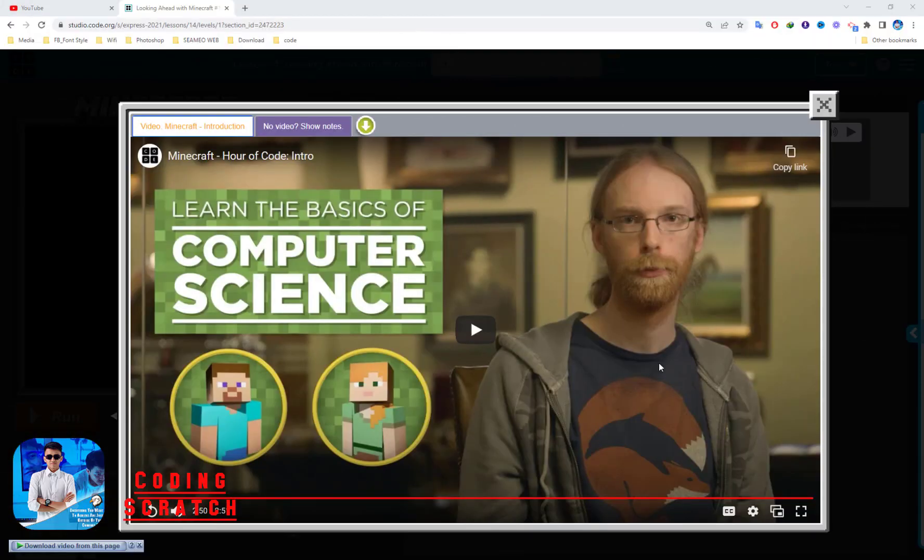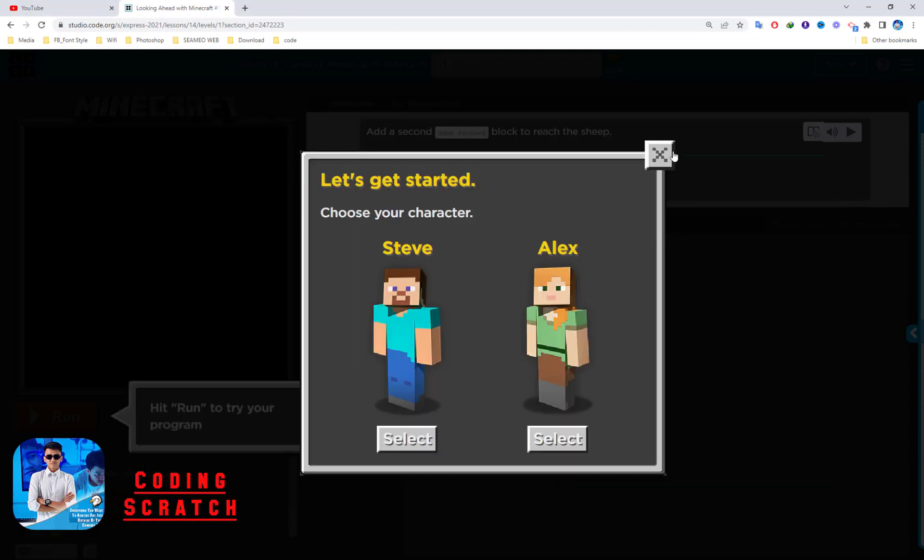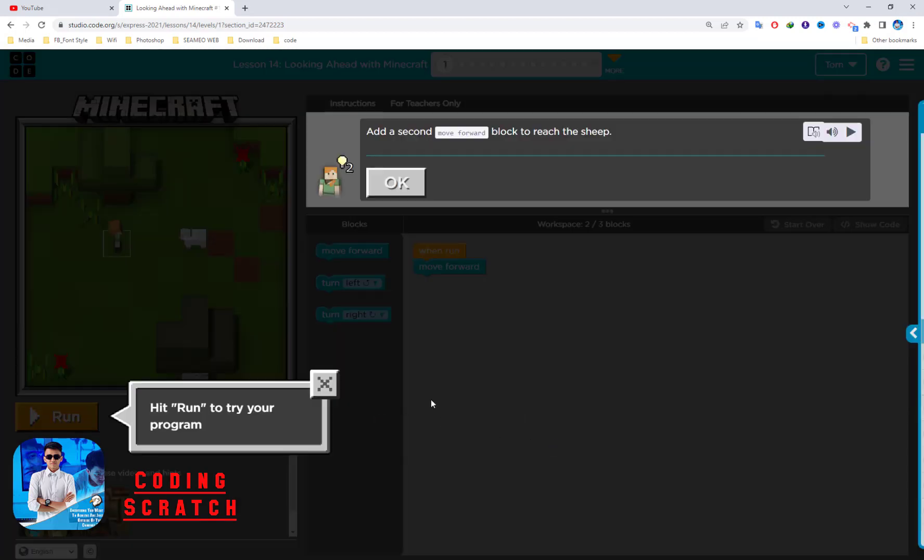Welcome again everyone to Coding Subscribe. In this new lesson, Lesson 14: Looking Ahead with Minecraft, you will see this video first so you can watch this video for the guide. If not, you just click close. In this lesson before you get started, you have to choose the character. You choose Steve or Alex. For me I just choose Alex.